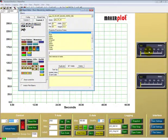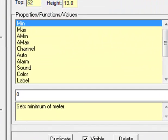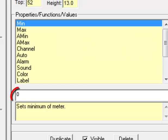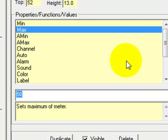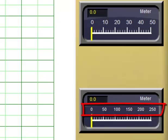Let's go through the properties, functions, and values to adjust our meters. We're working on the second meter — the bottom one — first. The minimum is at zero and the maximum is currently 50. We'll leave the minimum at zero and change the maximum to 250 to match our y value. We can now see that our second meter at the bottom goes from zero to 250.